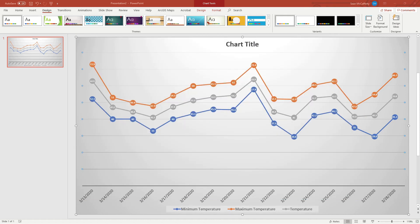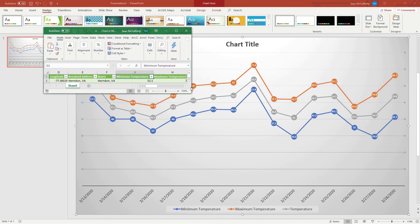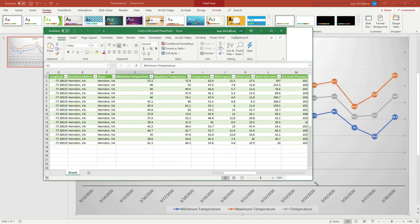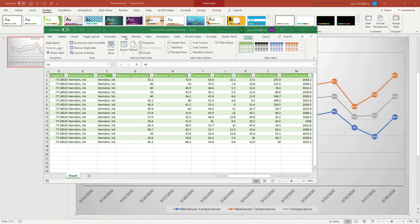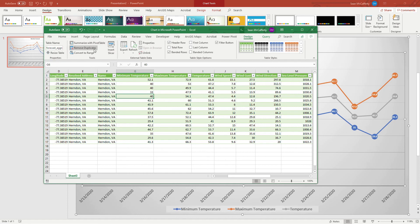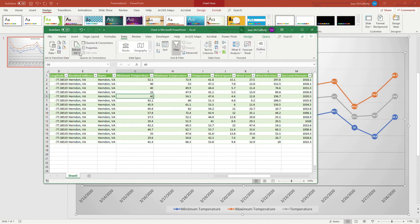Now we have it opened up over here on the side, so we'll bring it over. Now we can see how to update this query. All we need to do now is just click on the Data menu here.